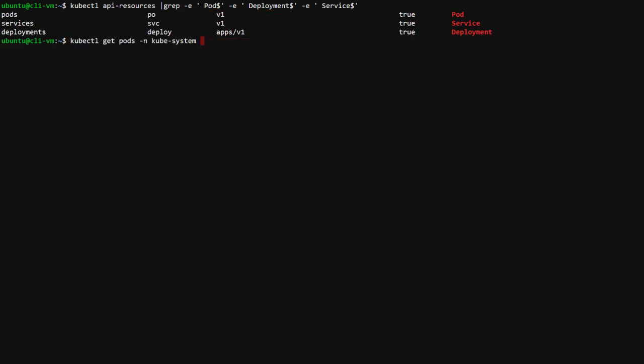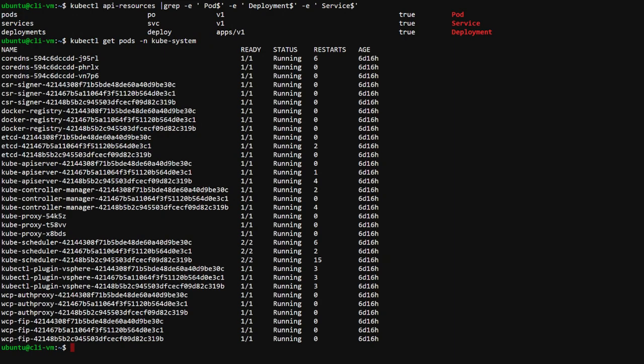By listing all of the pods in the Kubernetes system namespace, we can see all of the Kubernetes controllers, including the API server and the Controller Manager. Controller Manager reconciles standard resources like pods.